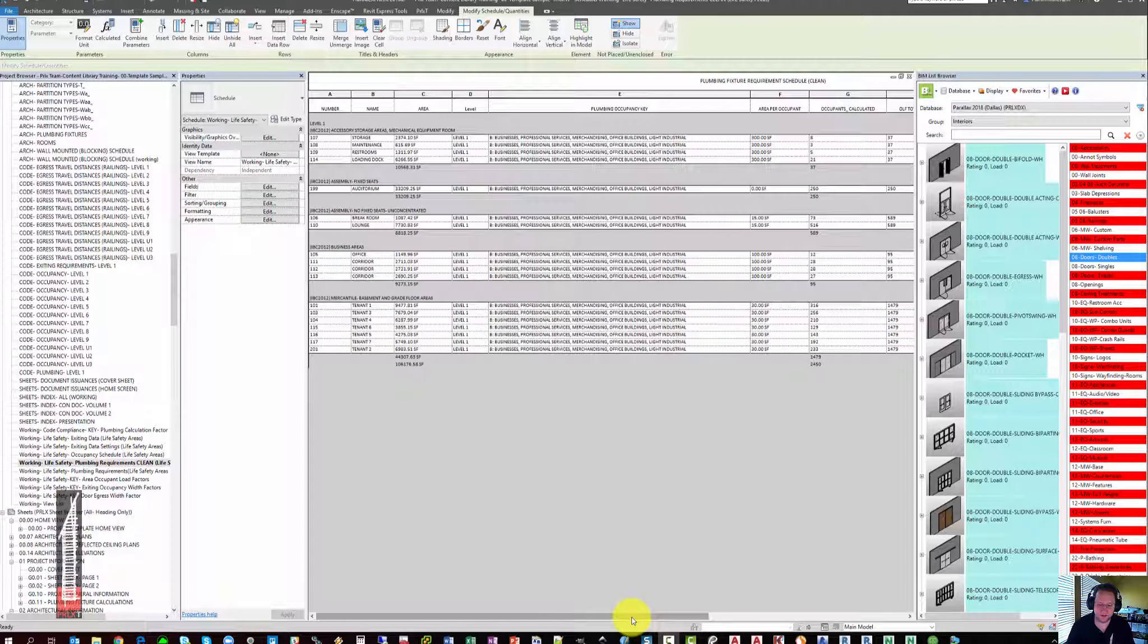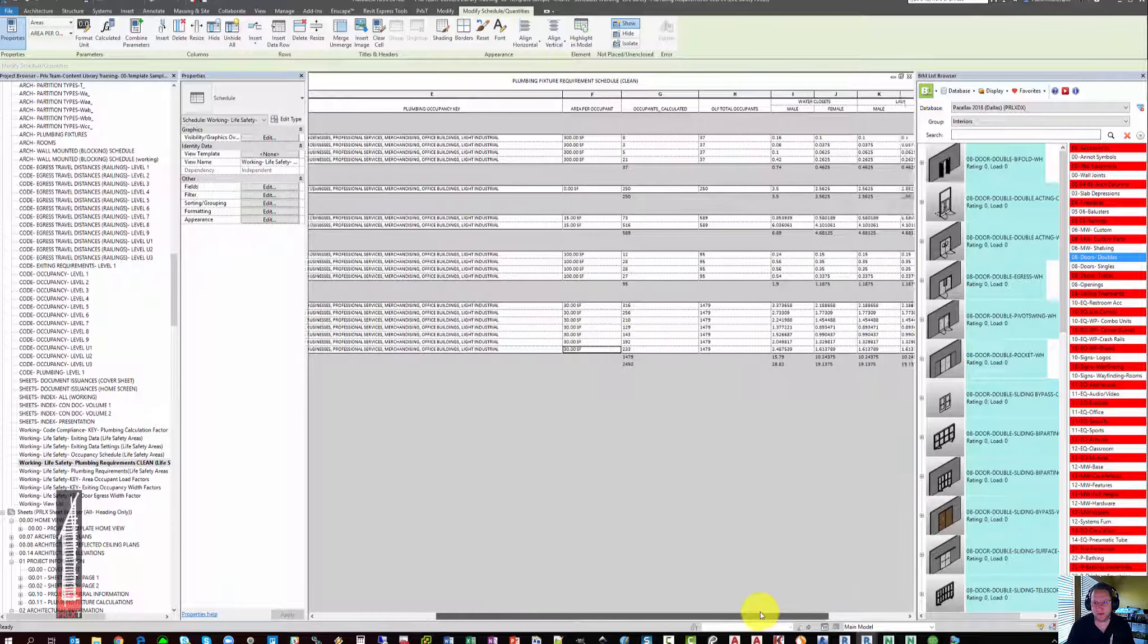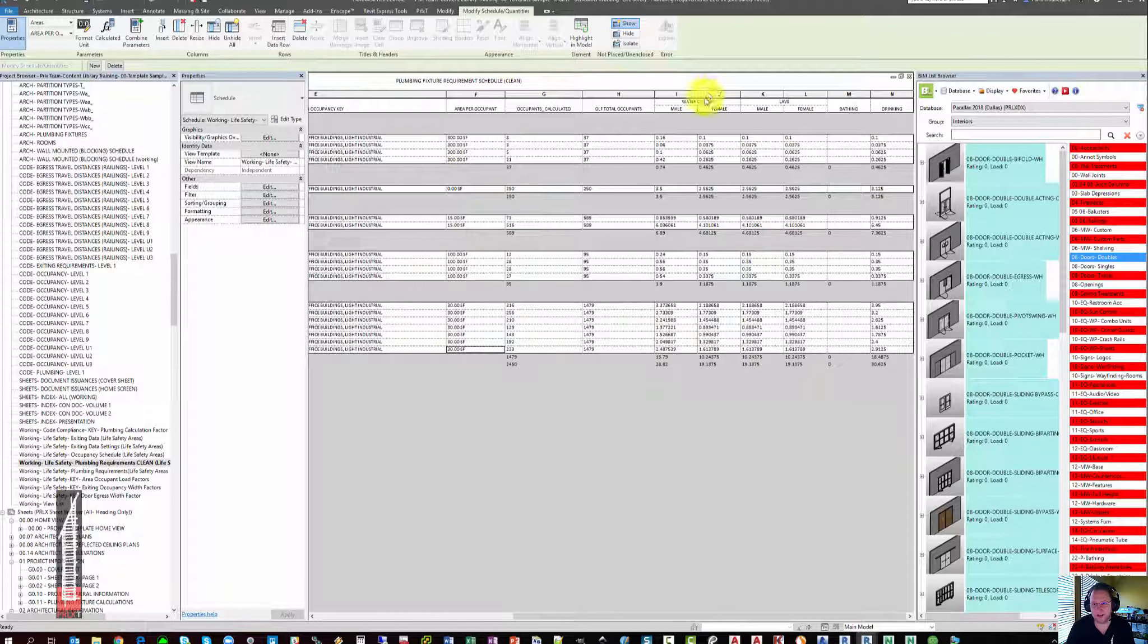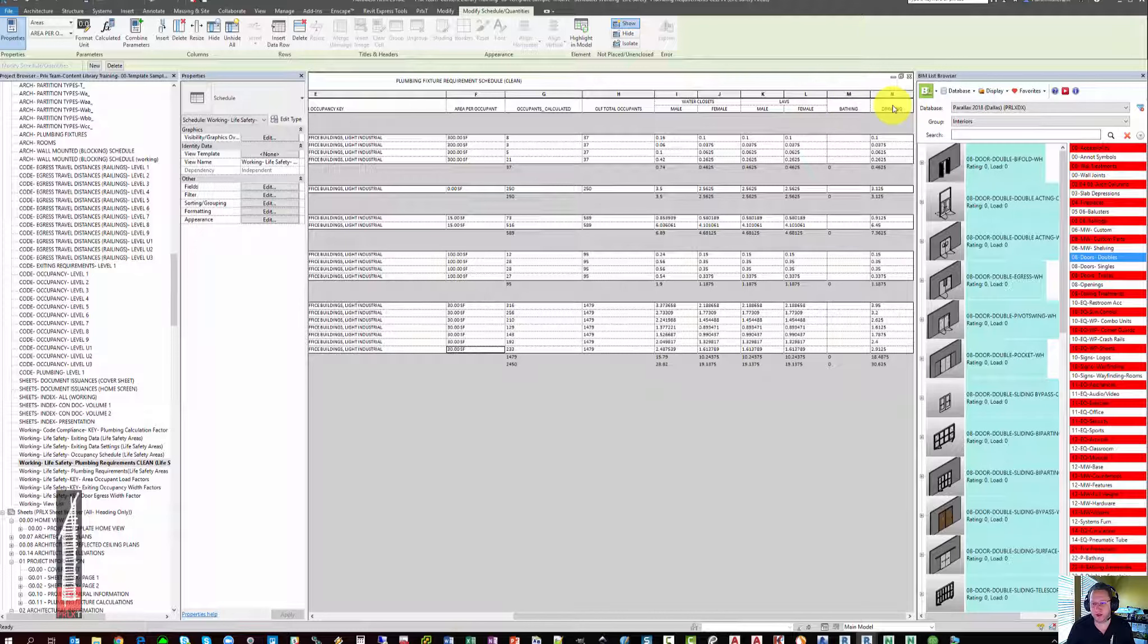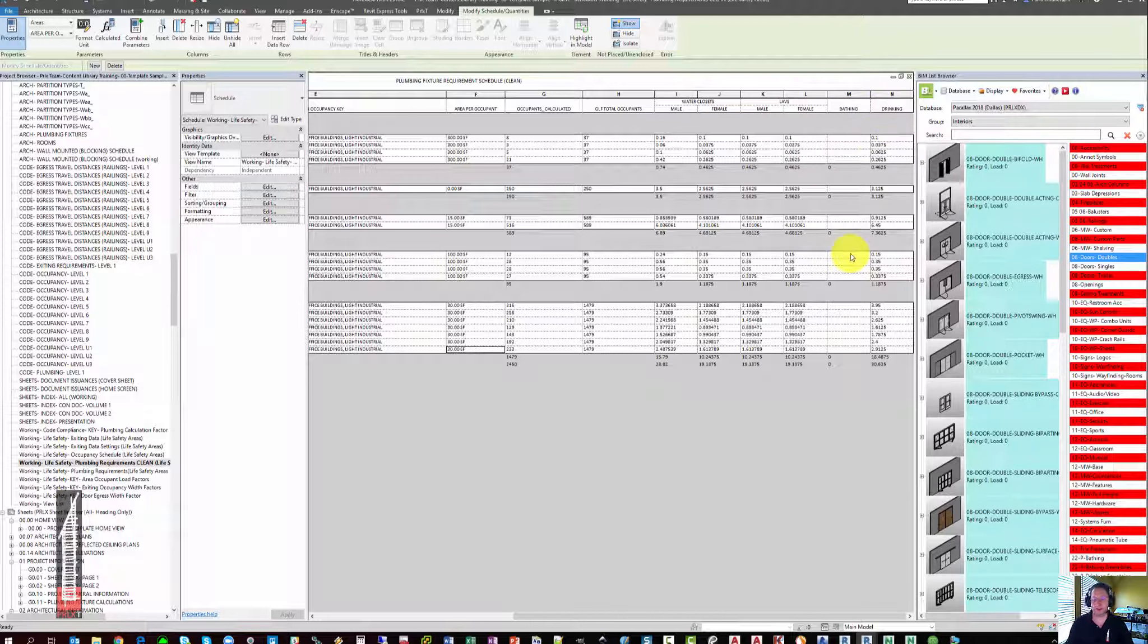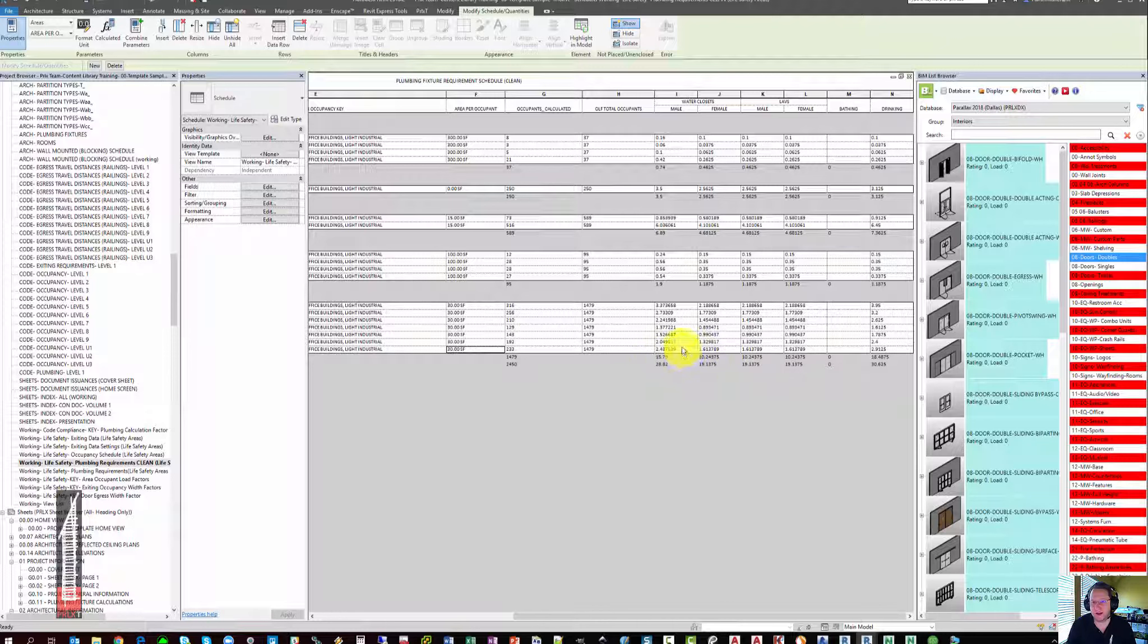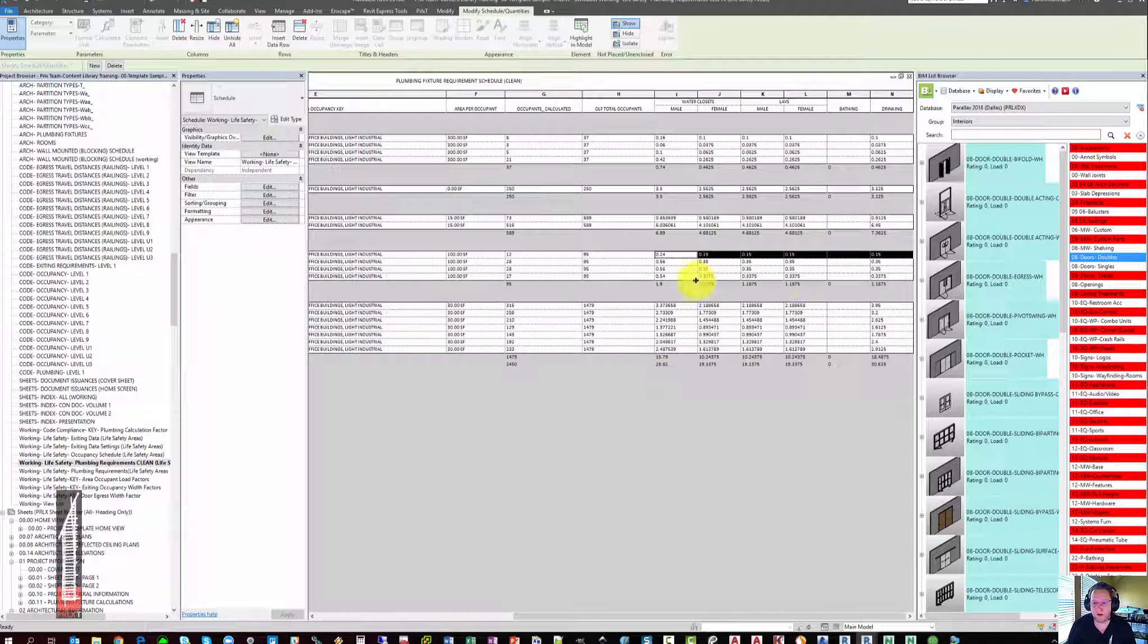And again, you can copy and paste throughout the schedule. Once you have everything filled in, you'll notice that if you slide to the right, the schedule is starting to calculate how many water closets, how many labs, how many bathing units, and how many drinking fountains are needed for the project. You'll notice that the template keeps all of these values unrounded. I recommend leaving them unrounded. And then simply providing an additional schedule of plumbing fixtures in your project. If you tell these values to round, they will round at the individual line items,